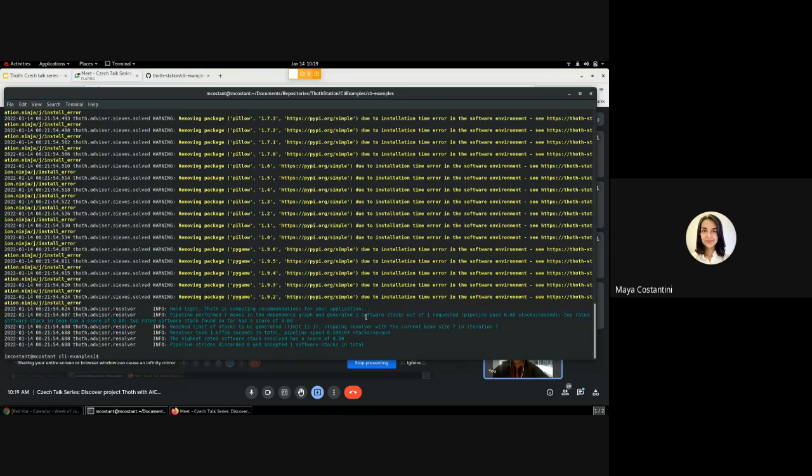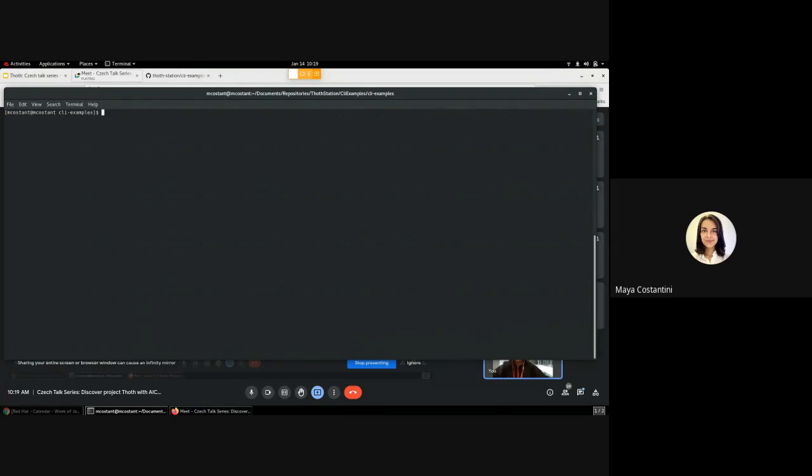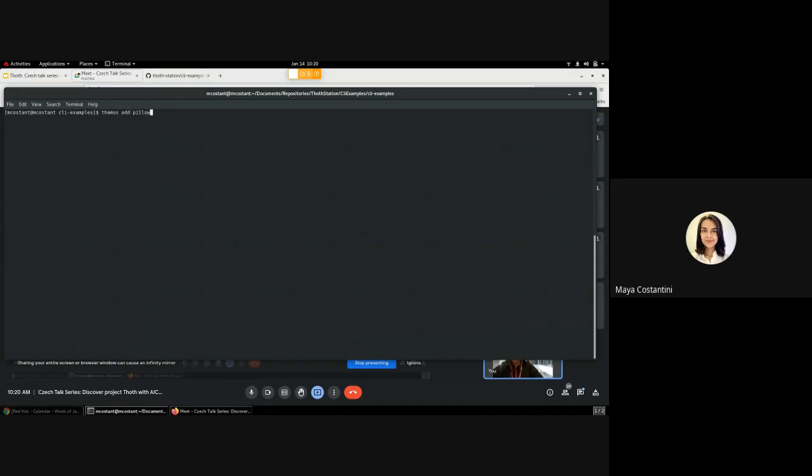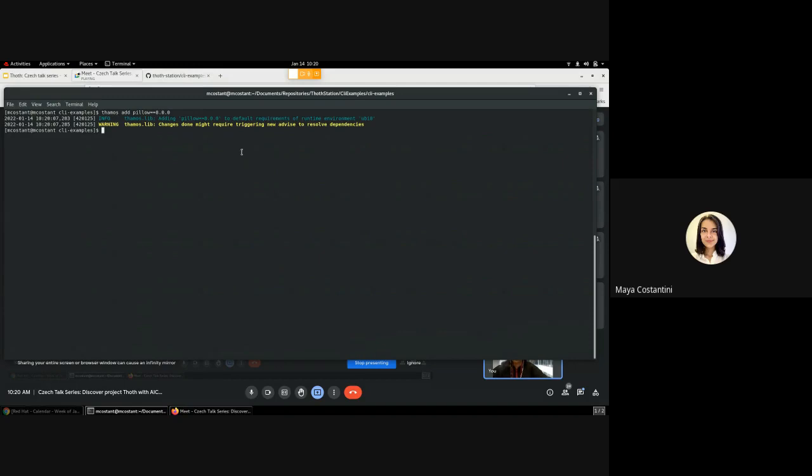I will show you later how you can detect vulnerabilities in the dependencies of this game. You can also have an overview of what Thoth has done by typing 'thoth log', which will generate the logs of the resolution process. Now the part where we introduce the vulnerability to see if Thoth will detect it. What we'll do is introduce Pillow in a version that has a known vulnerability, which is 8.0.0. We add this to our dependencies, so you can see it has been added here.